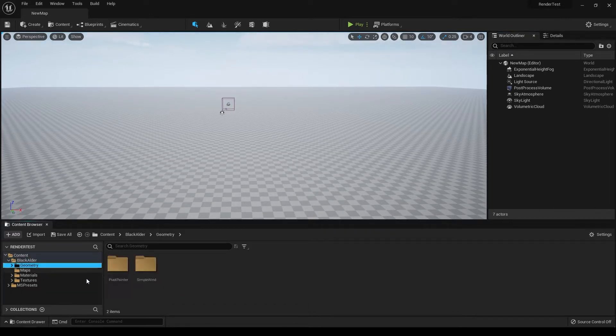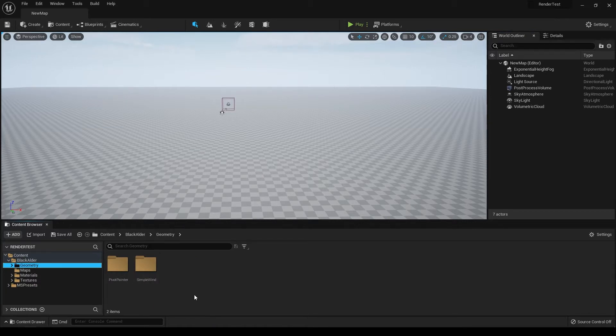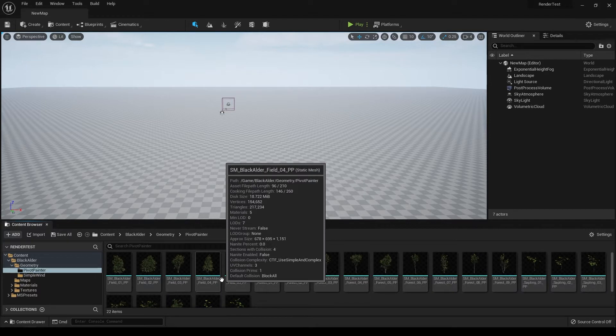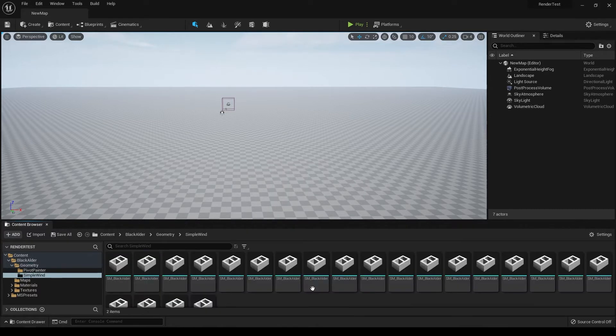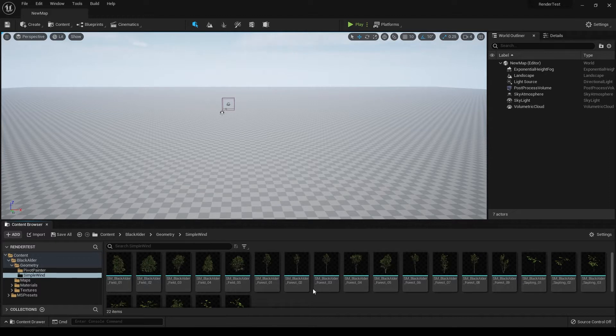You'll get these two folders which say pivot painter and simple wind. In the pivot painter you can get trees with more realistic quality, and in the simple wind you can get trees which won't be as realistic but are still really good quality. You can use them in your games or any other landscape design.